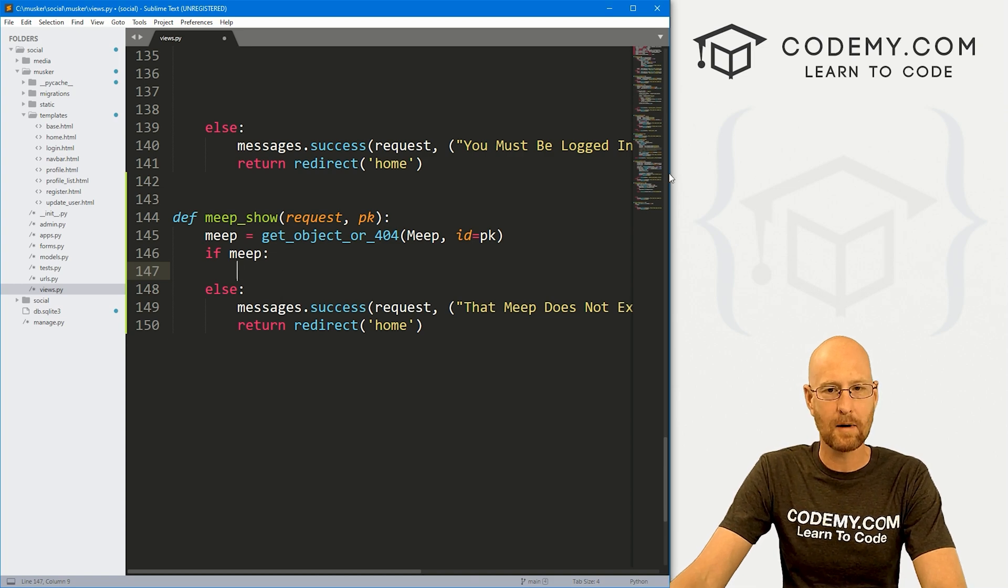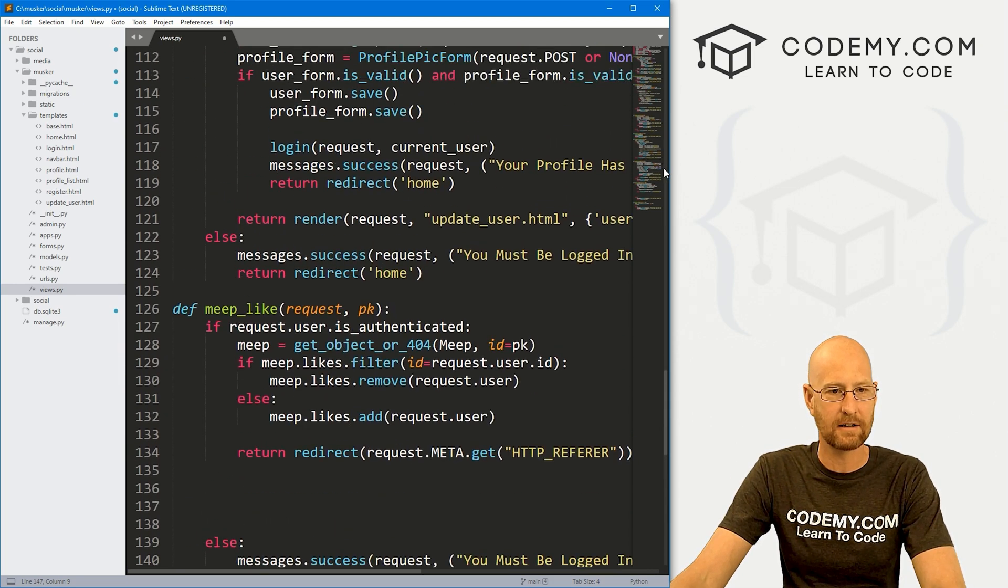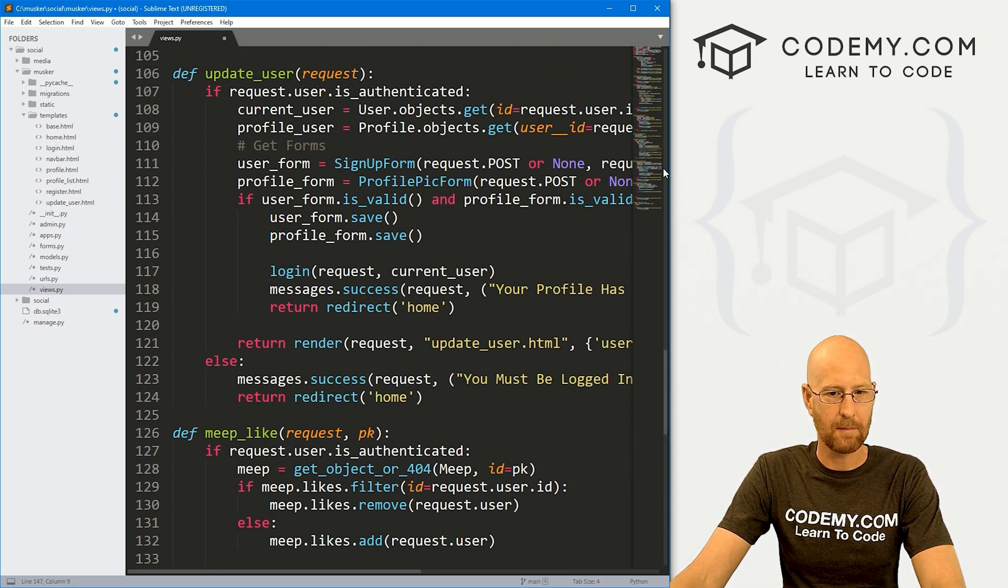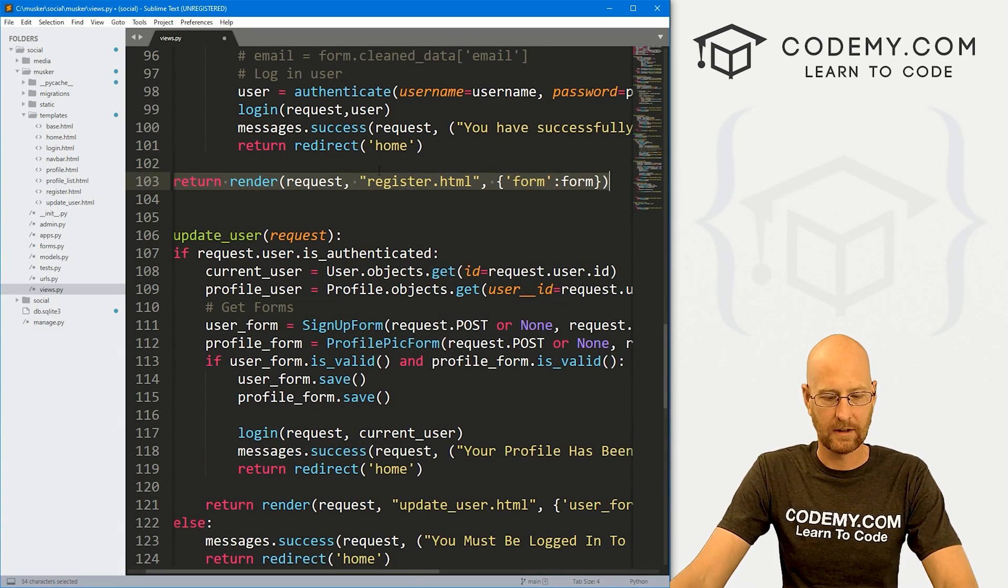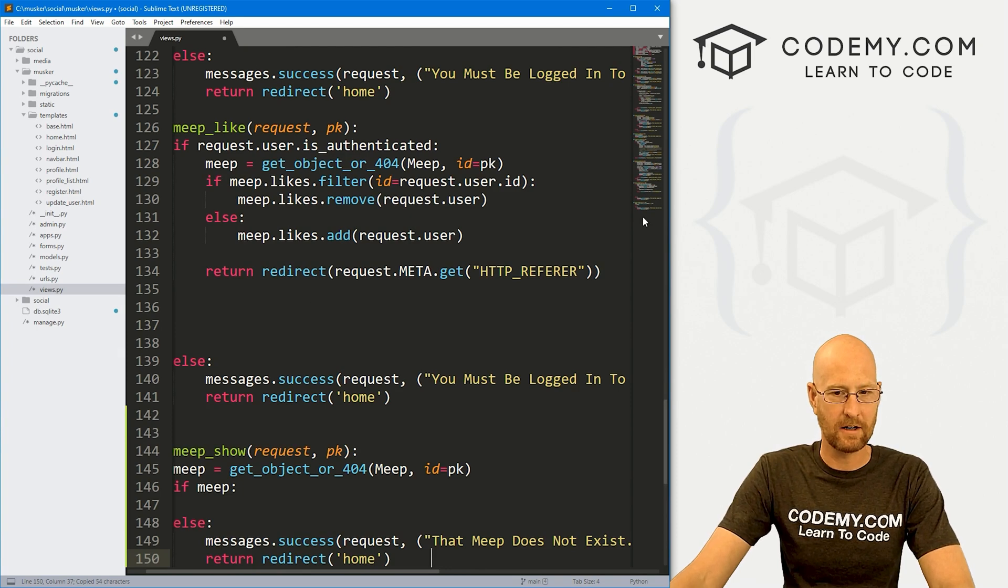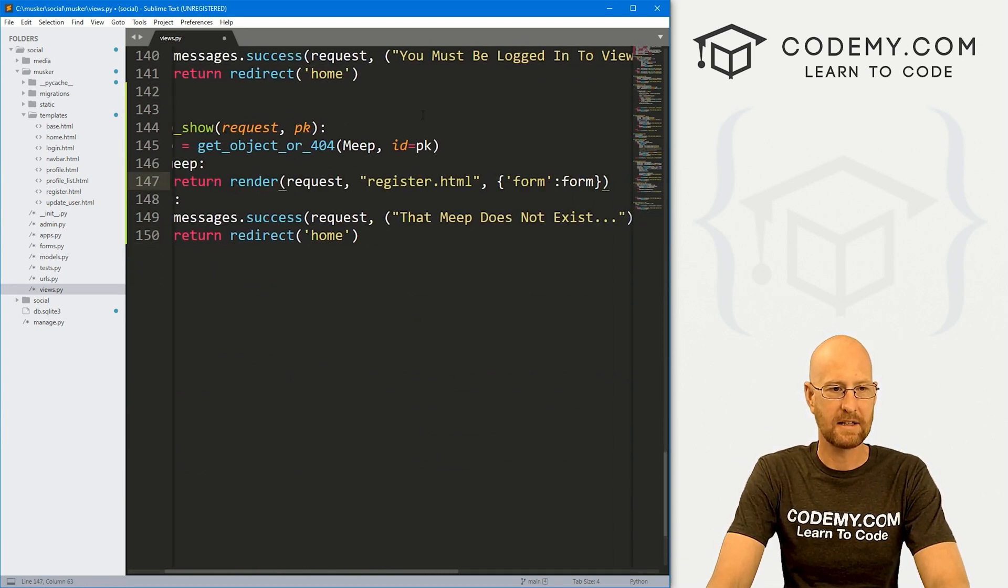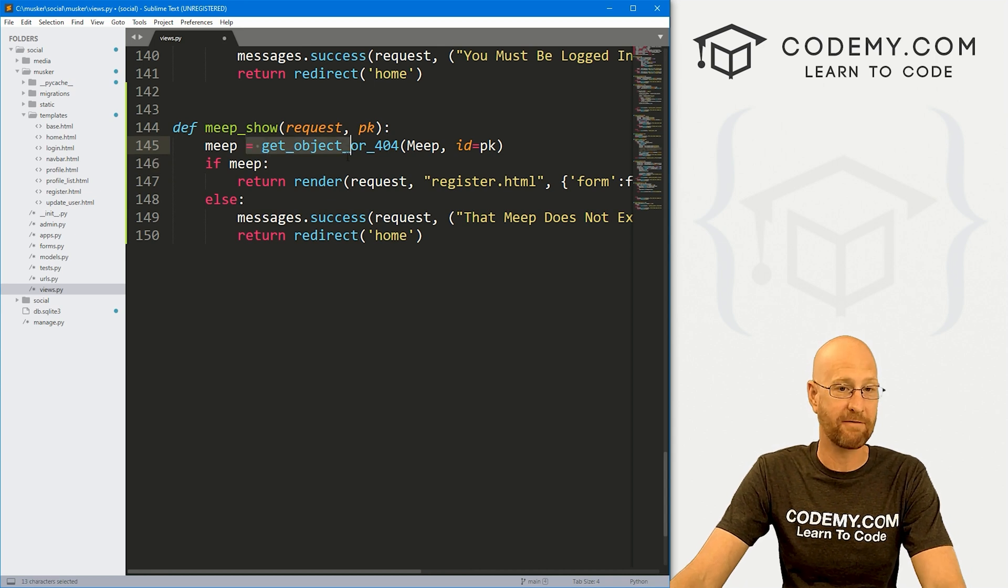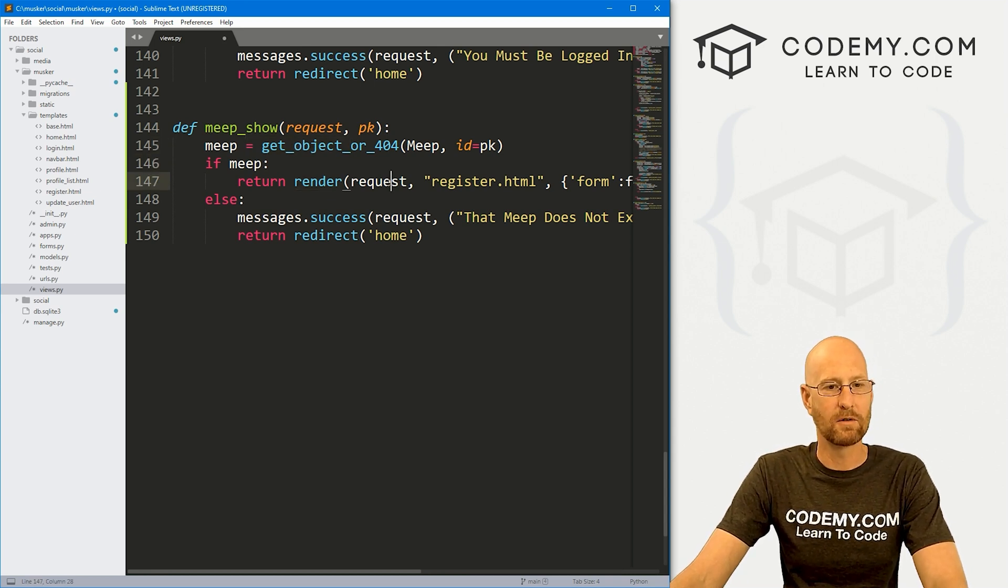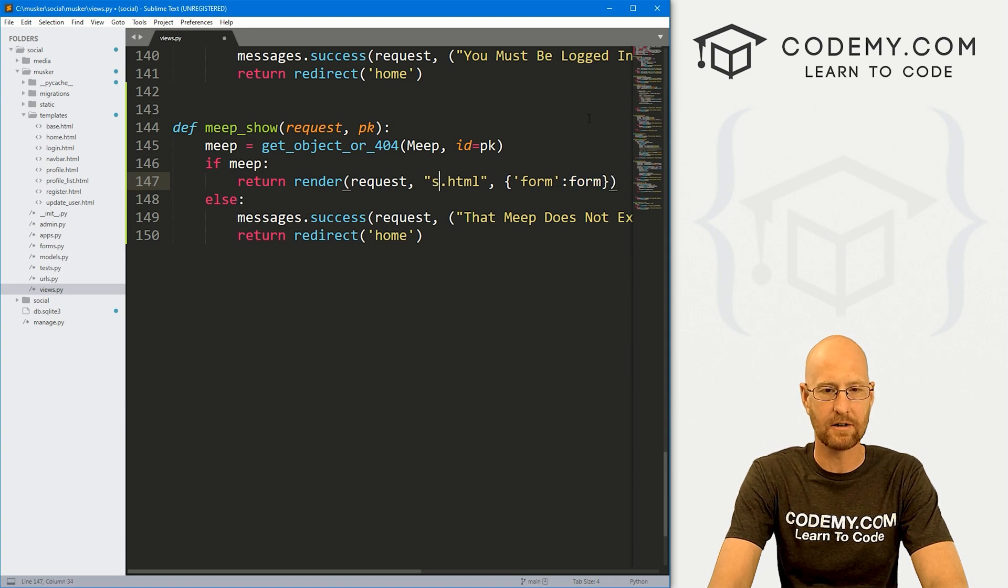Otherwise, let's come up here and find something that we can copy and paste. Here, this guy will work. So let's come down here and paste this in. Otherwise, so if there is a meep, if we try and look it up and we find it, then we want to render the request.